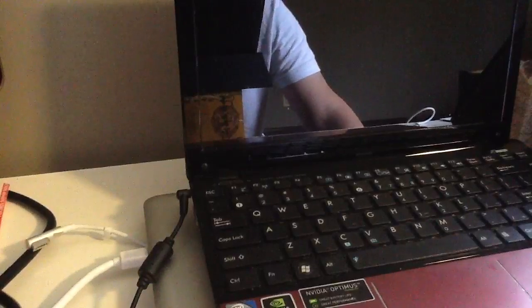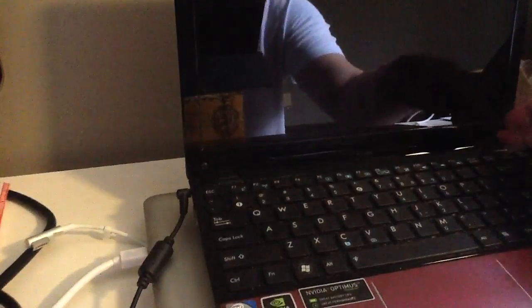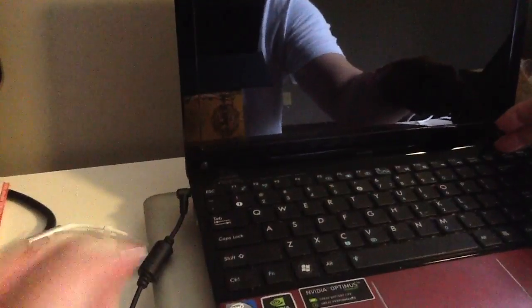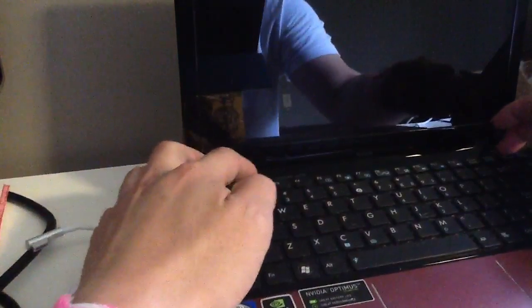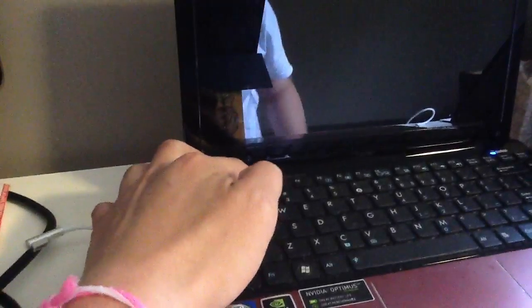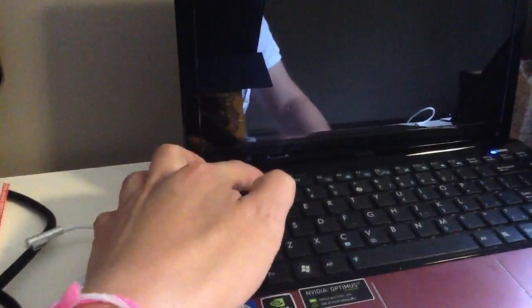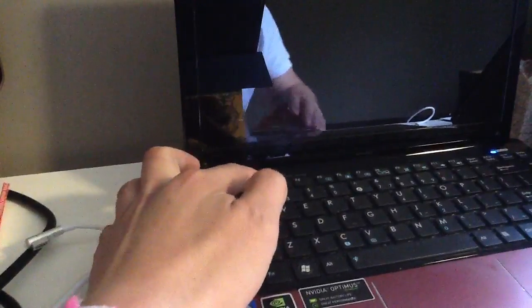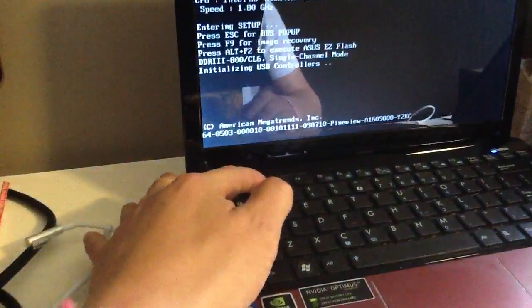What you have to do is just restart your computer again and press F2. Okay, so I turn on the computer or restart it and press F2.